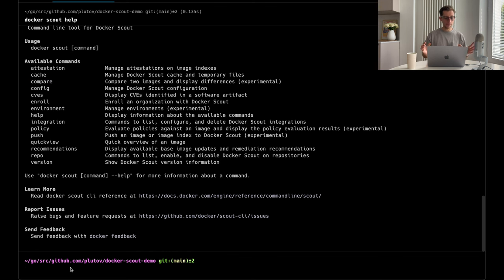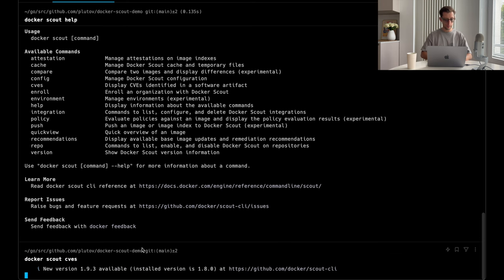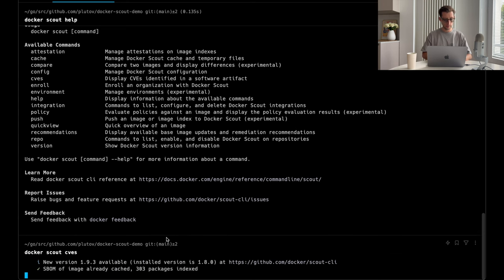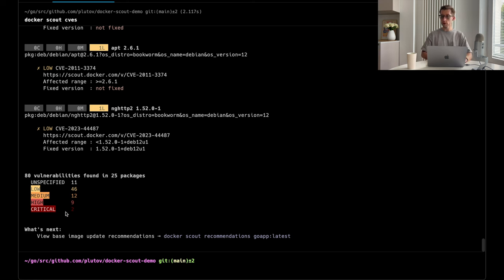And there is a compare command to compare two images. So, now we have our Go application image build. Let's run the CVS command on that. Docker Scout CVS. Which resulted in quite a lot, right?